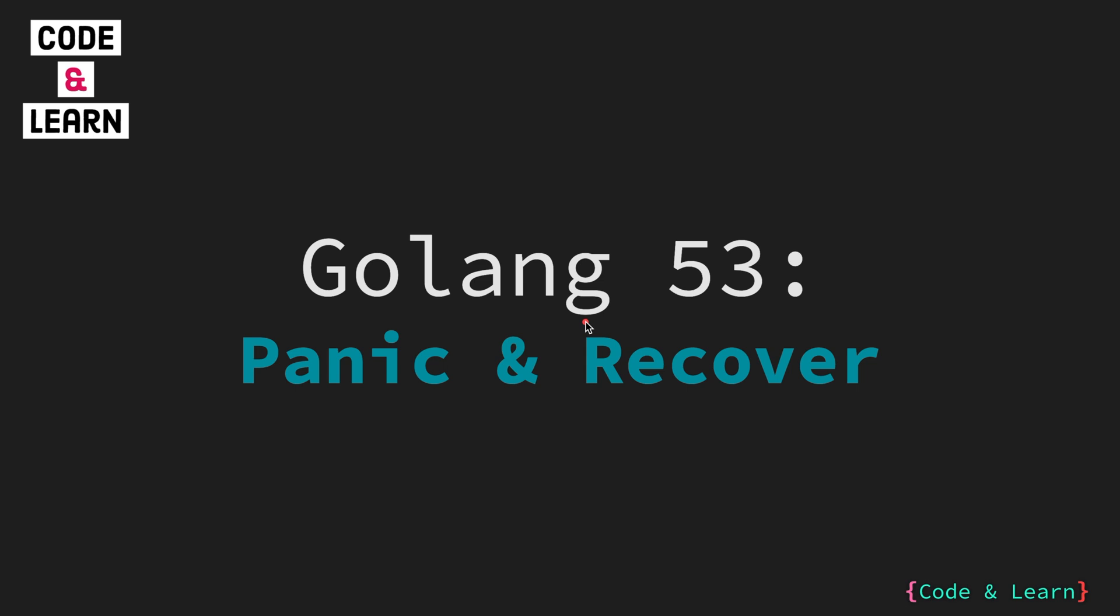Hello everyone, welcome to tutorial 53 of our Golang course. In the previous lessons, we have discussed panics. However, this time we will dive deeper into understanding panic and recover, and explore how they can be implemented in our code. Without further ado, let's commence this lesson.